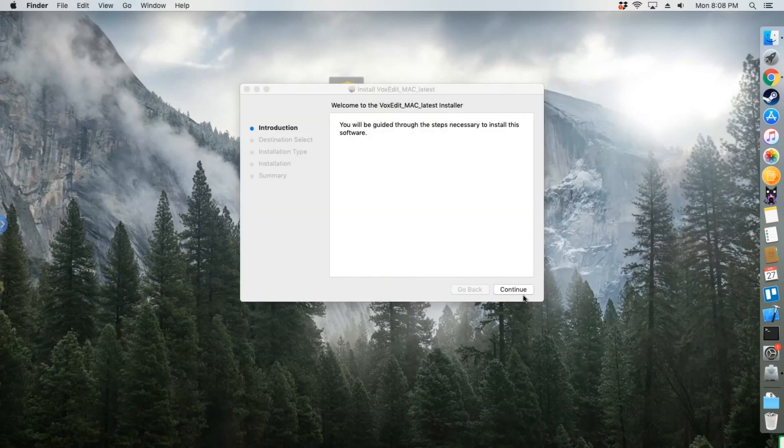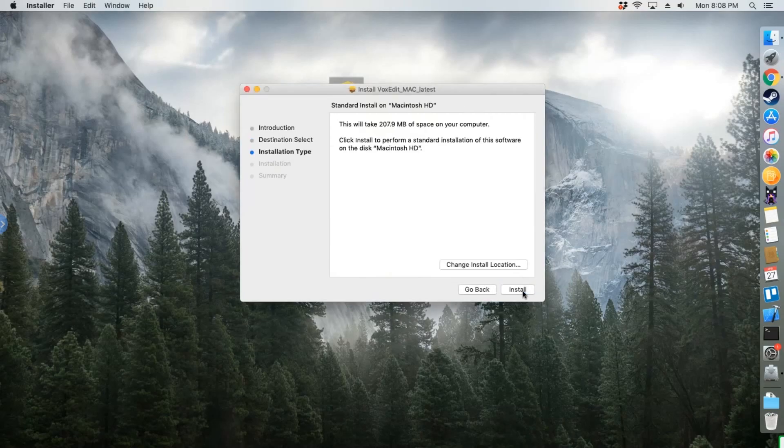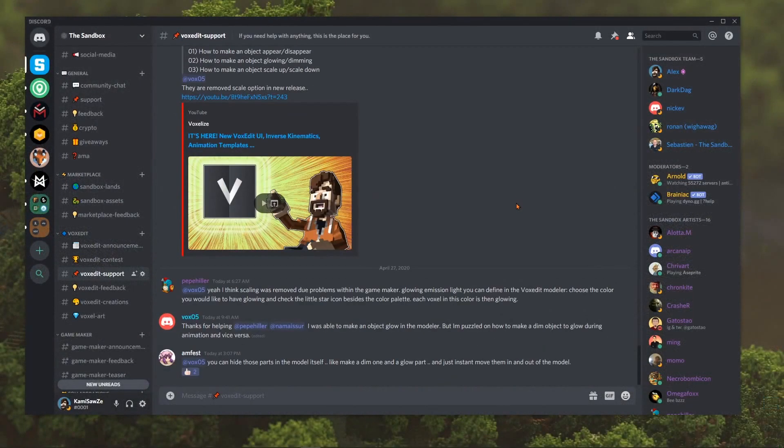If you're stuck at any point, visit the official Sandbox Discord server linked in the description, where we have a channel specifically for helping with VoxEdit.